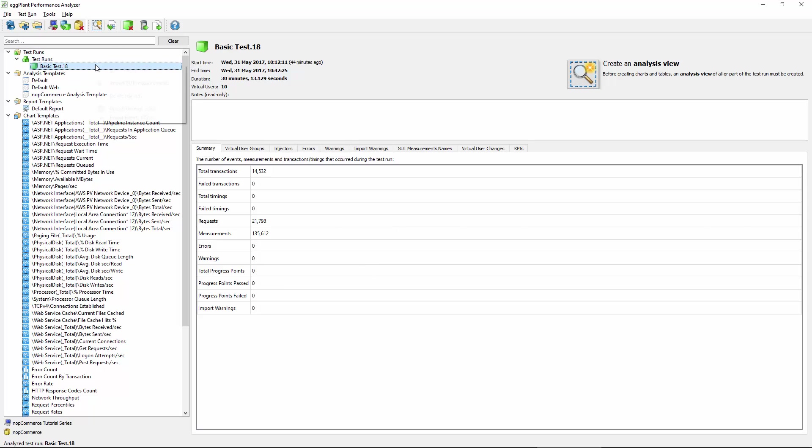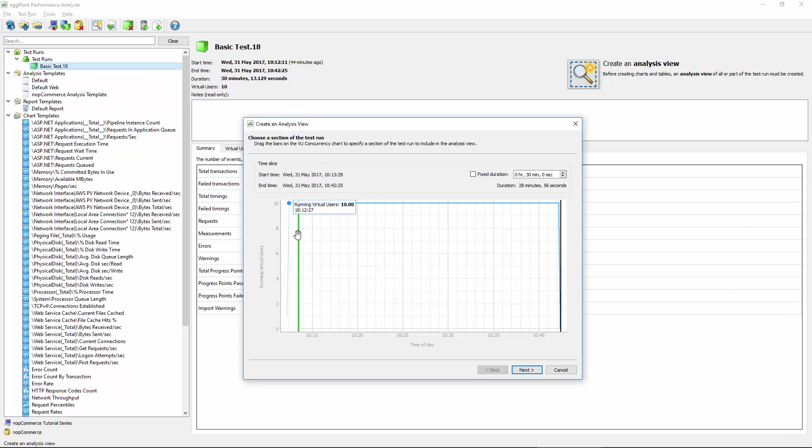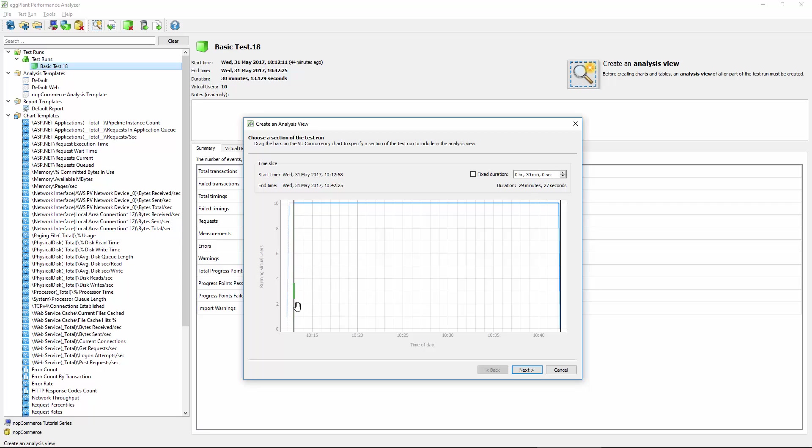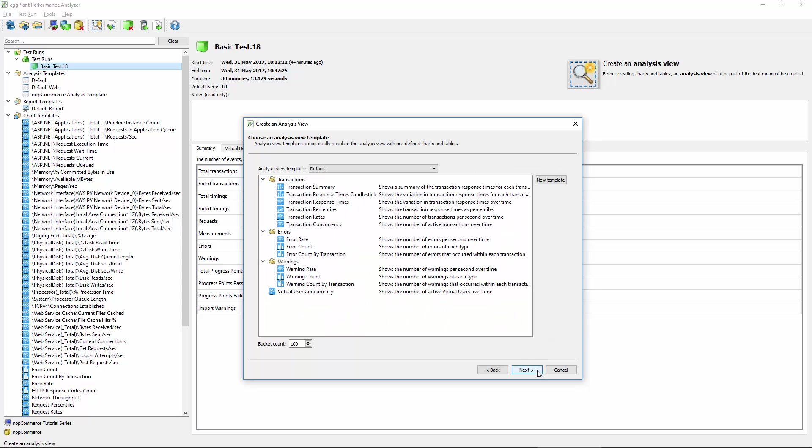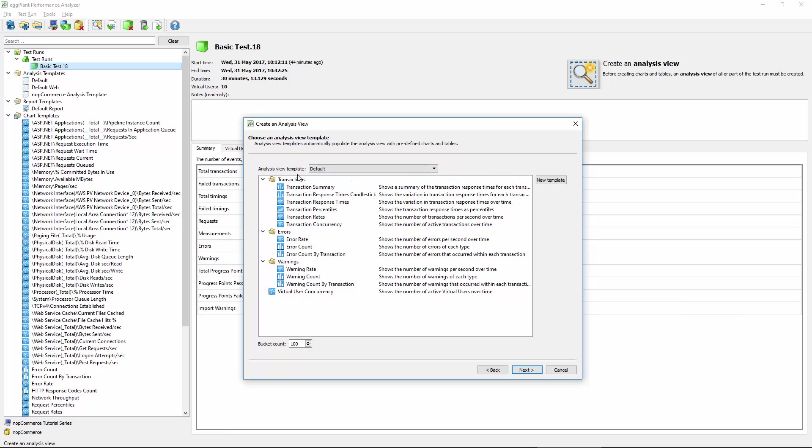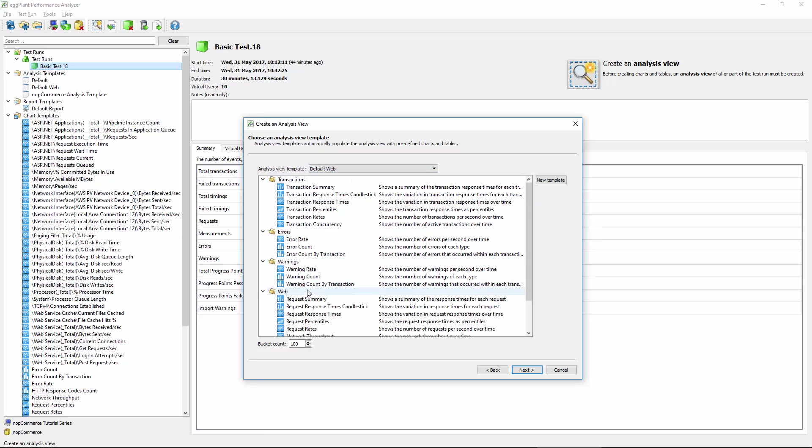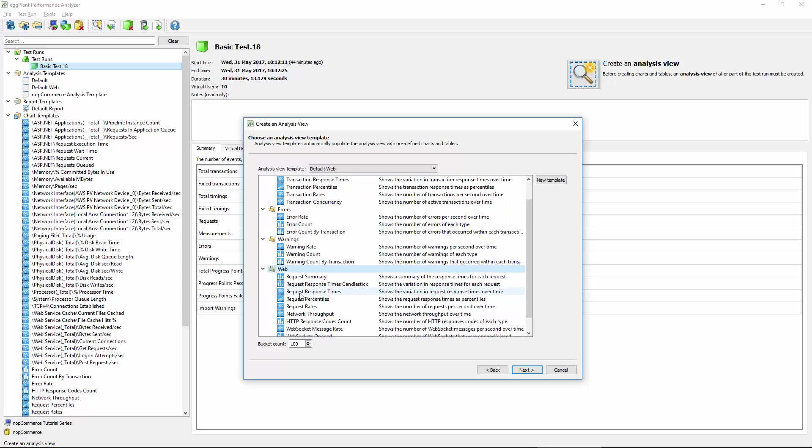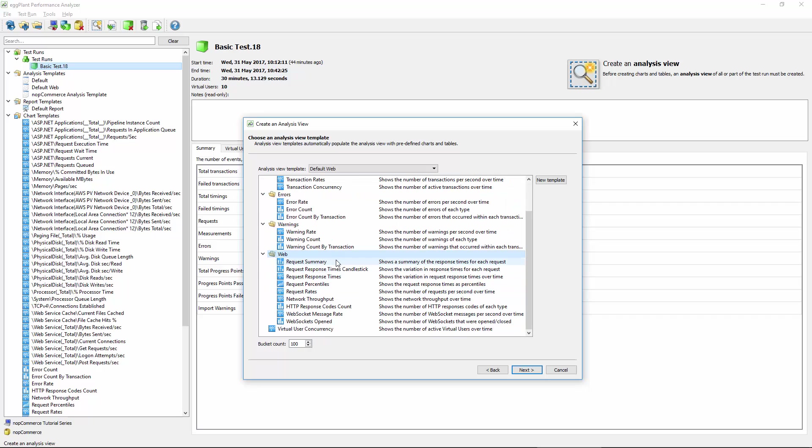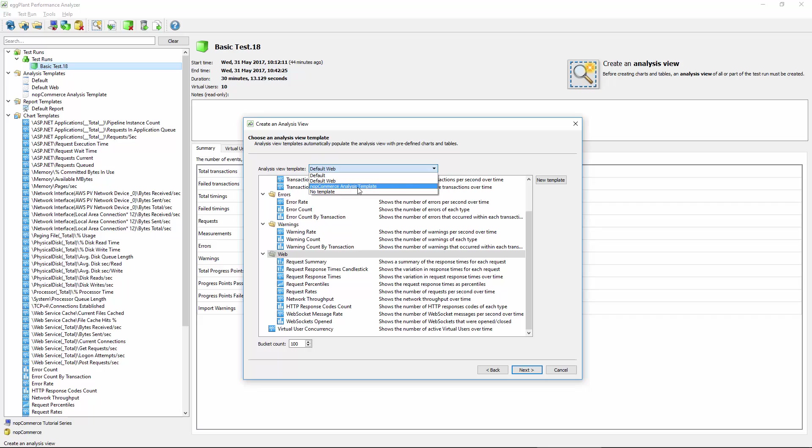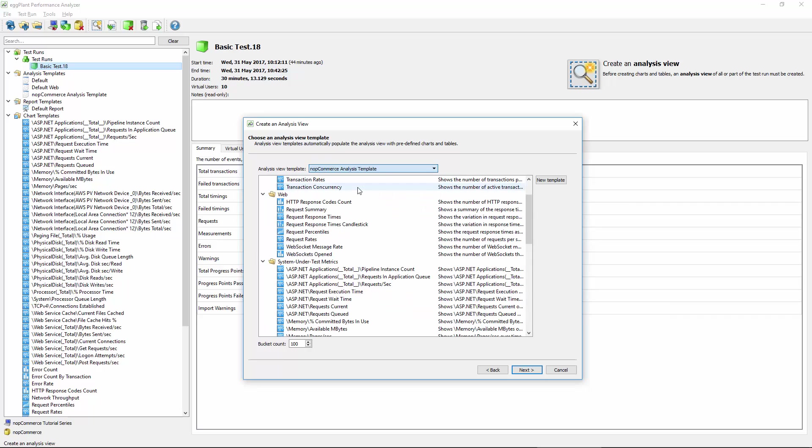Now the next step is to create an analysis view that allows us to determine whether or not we want to look at the entire test run or if we want to exclude the ramp up, for example. In this case I want to just look at everything that was captured as part of this test, so I don't need to make any changes here. And this is where I then select what kinds of data I want to generate from this test run. We have some built-in analysis views that's going to create transaction errors and warnings charts and summary tables. That's the default one. Default web adds this web folder down here that has the HTTP request level data included as well, which might not be relevant depending on which type of test you're running. In my case I'm running a web test so I would probably want this one.